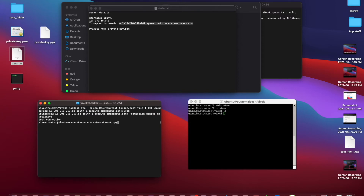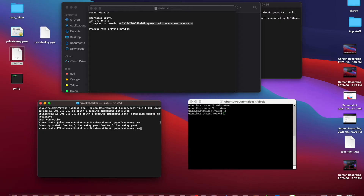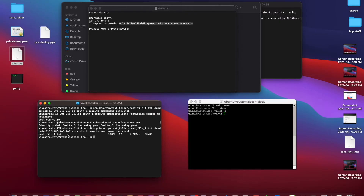In our case it's desktop/private_key.pem. We hit enter — the private key is added. Now we can run the same SCP command and hit enter. The file got transferred! You can cross-verify by running ls, and you can see the file got transferred from local to the remote server.